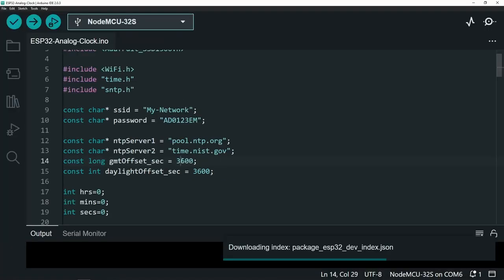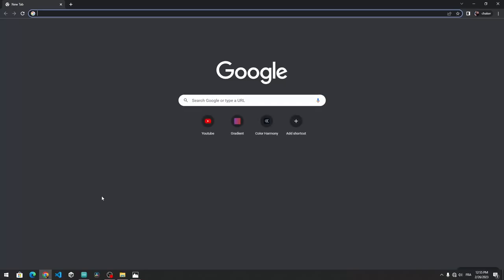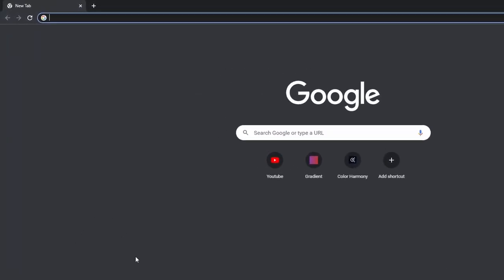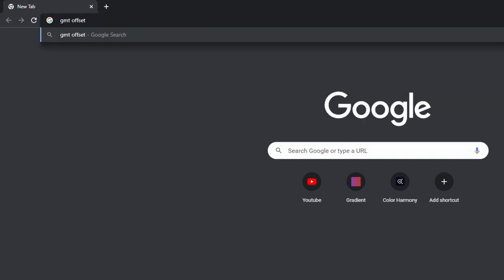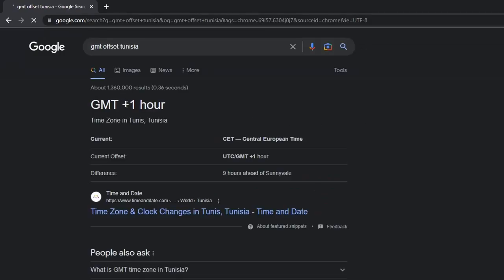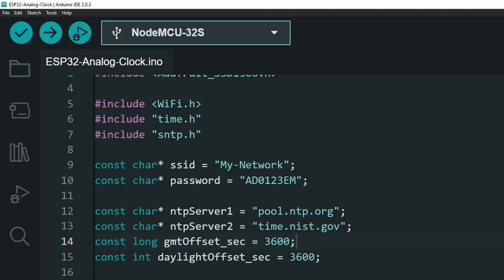For me, it is one hour, which means 3600 seconds. You could search for that on the internet. Write GMT offset. Then the name of your country, like Tunisia. In my case, it is one hour.